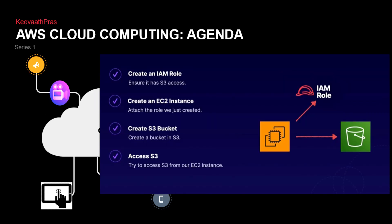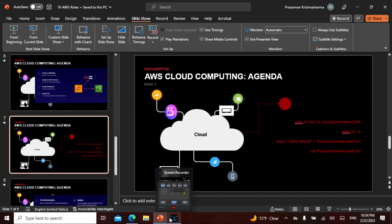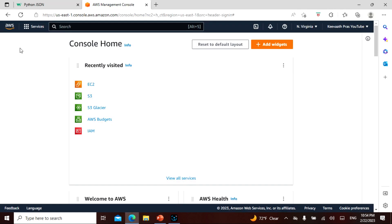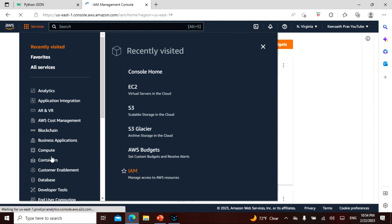What we are going to do now: we are going to create an IAM role, create an EC2 instance, create an S3 bucket, and access the bucket. I have some commands stored, so don't worry - we'll come to that. Let's go to Services and navigate to IAM.